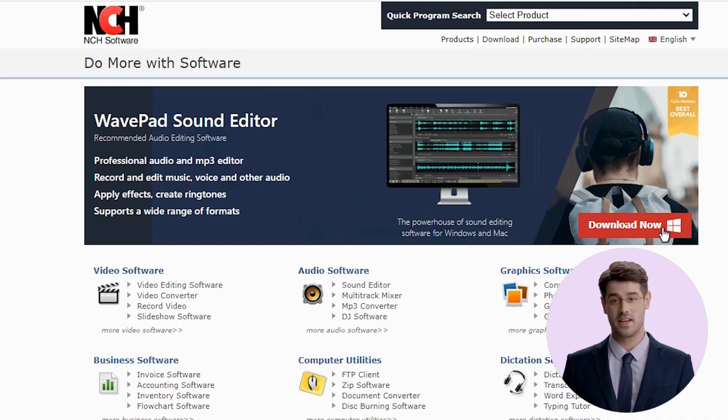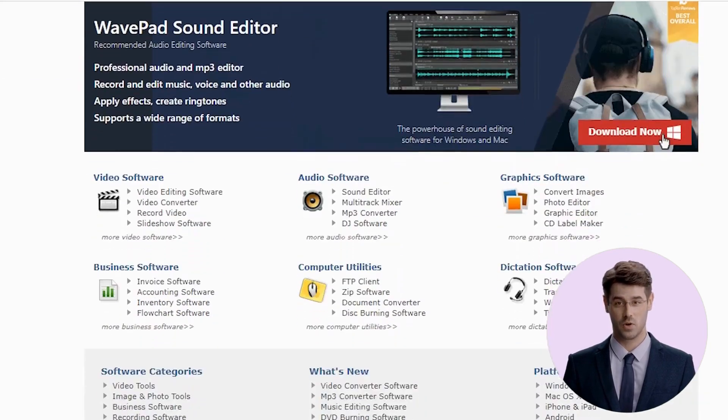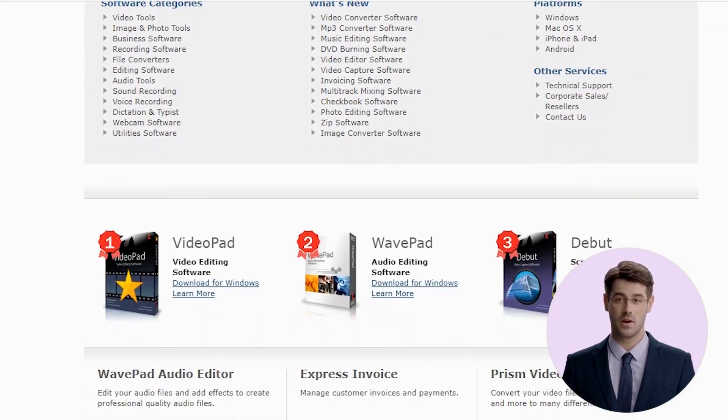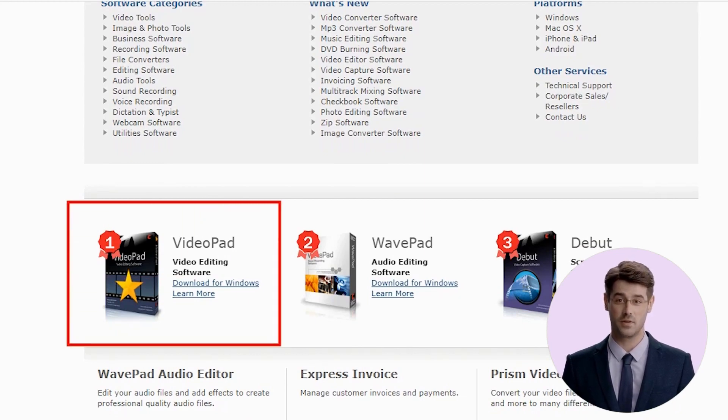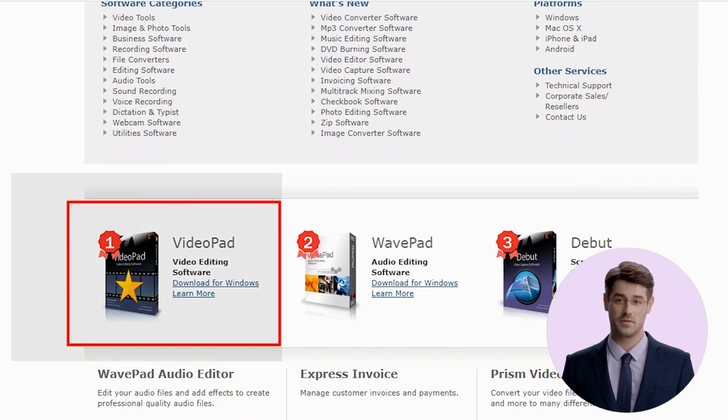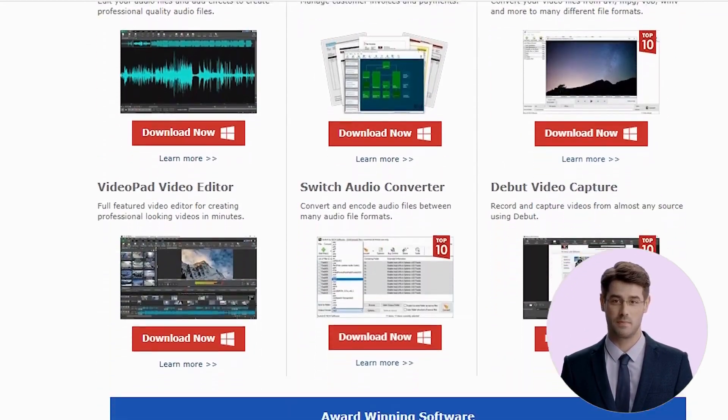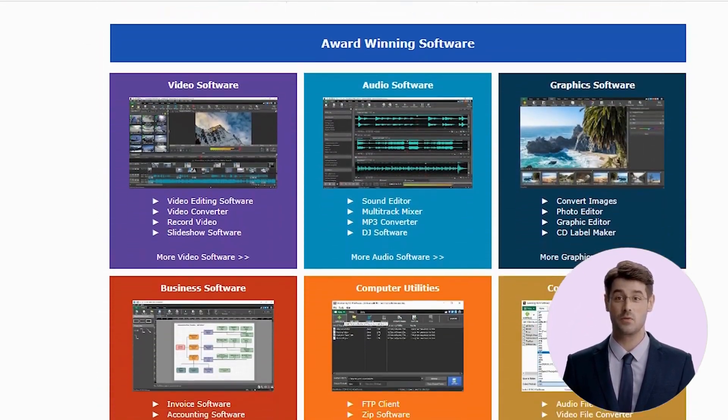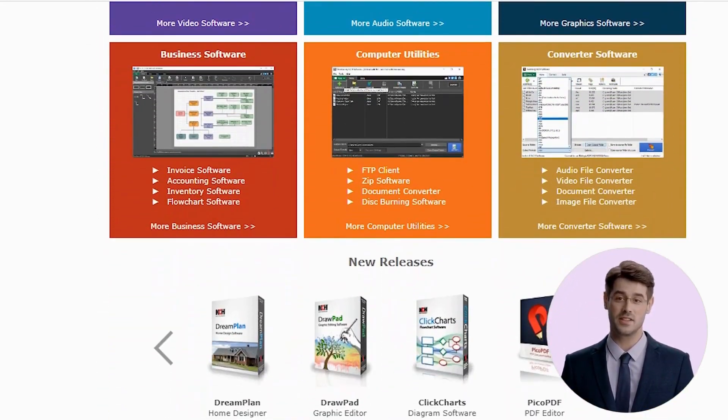VideoPad Video Editor is a free, open-source, and cross-platform video editor that has been designed keeping in mind the needs of beginner-level editors. The user interface of VideoPad Video Editor is very simple and easy to understand, which makes it perfect for beginners.